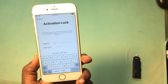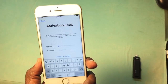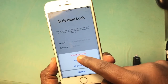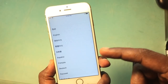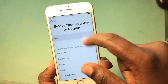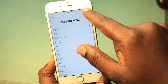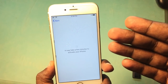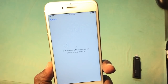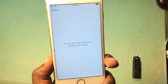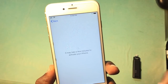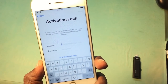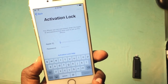Hey guys, what's up, welcome back to our Techies. In this video I'm gonna show you how to unlock iCloud activation lock for iPhone 7 with the RMS file method. The phone is stuck on the iCloud activation screen, asking for an iCloud account. To bypass this screen, let's see what we need to do.